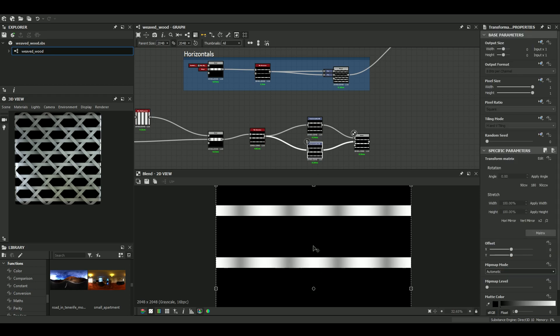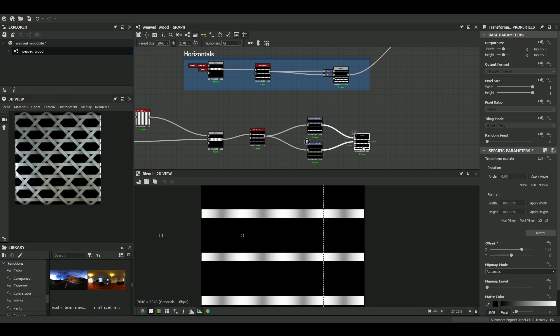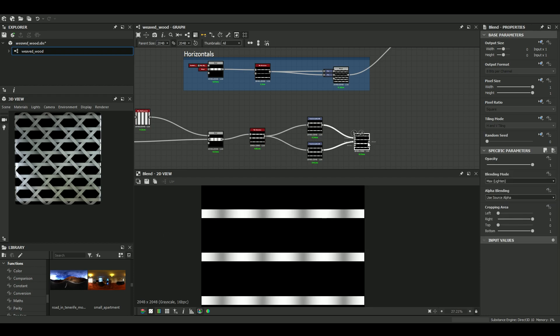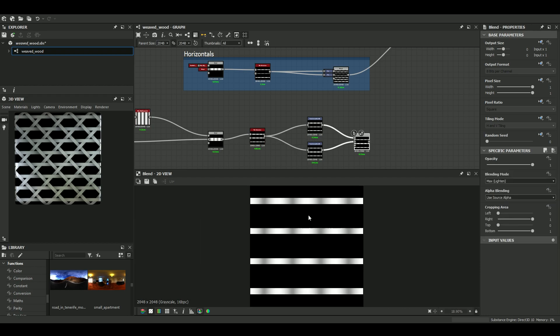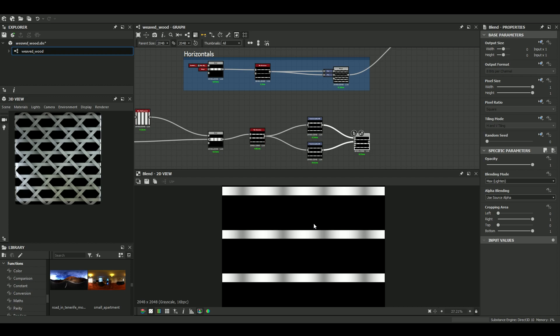We know that we will have to tweak the offset and the position of these two sets of bands later on. But right now, let's try to offset them by, I don't know, 0.25.